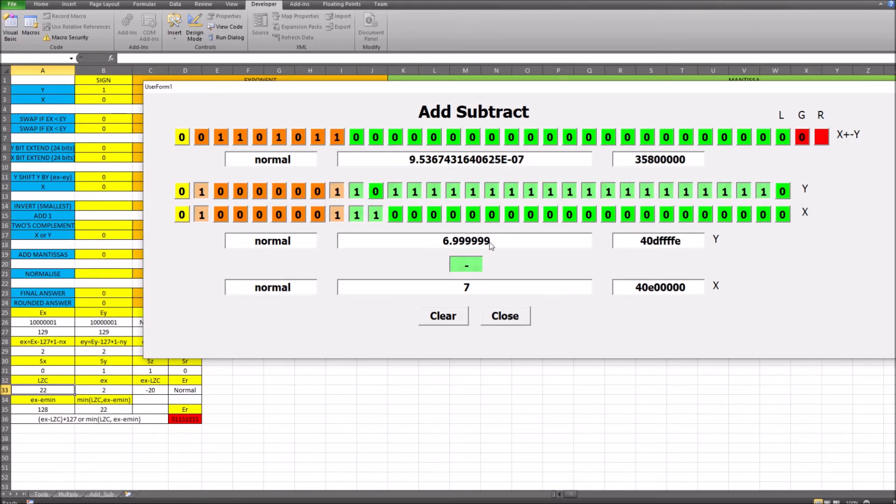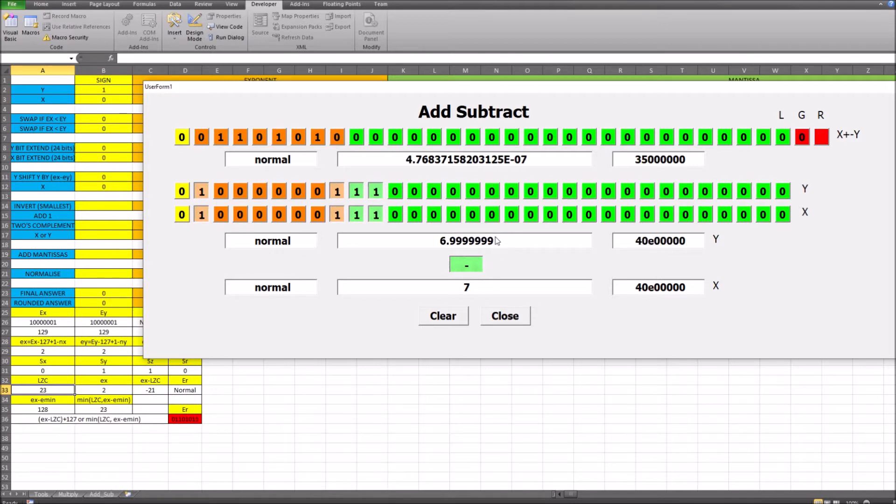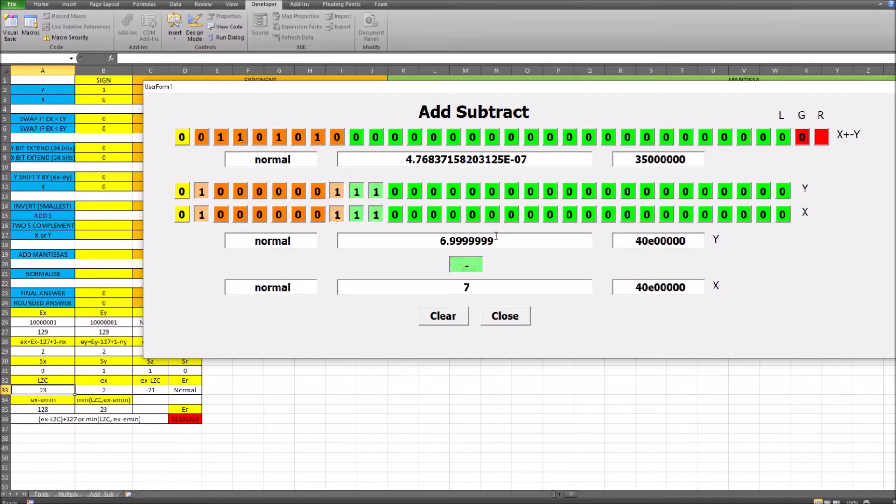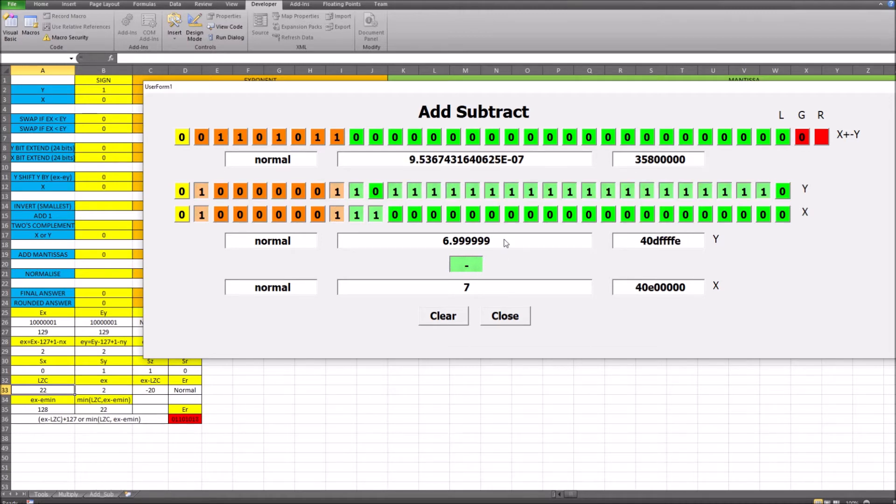And eventually what happens is the leading 0 count will get to a value of 23. And you can see that at that point we're starting to lose the correct values here because we're shifting out the entire mantissa. And we're going to lose our approximation.